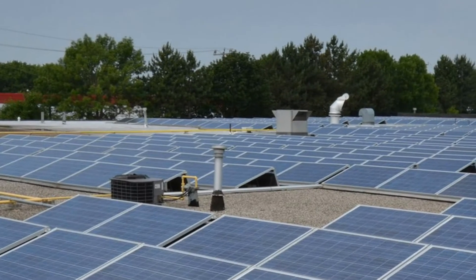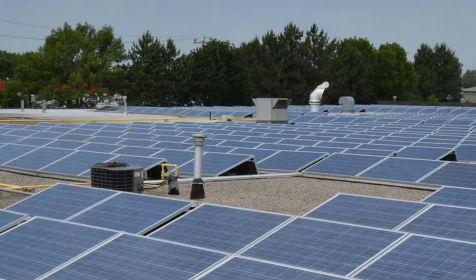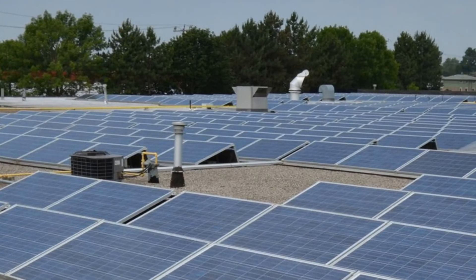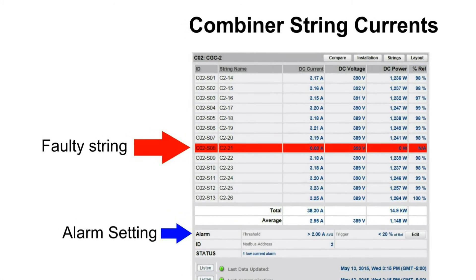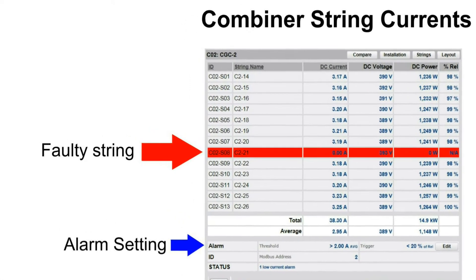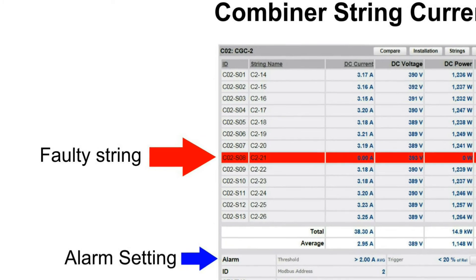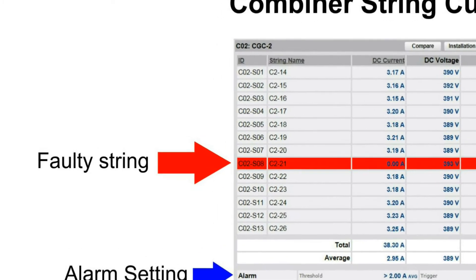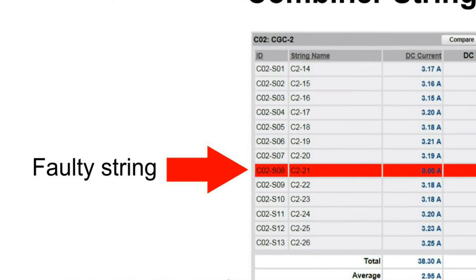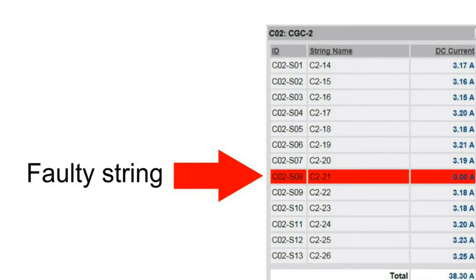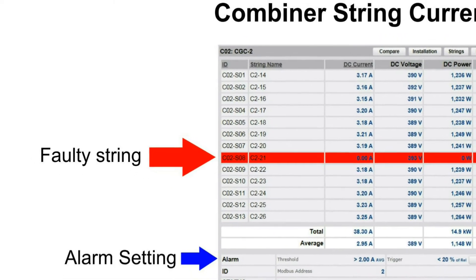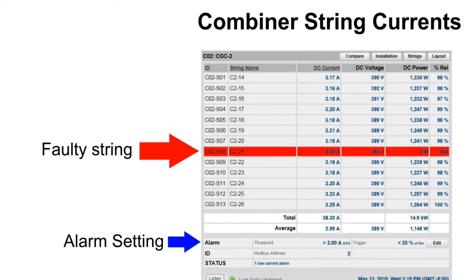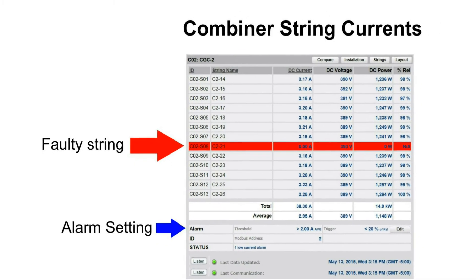This solar PV generation system has over 1100 panels connected to 13 combiner boxes. Scroll down this screen to see the output current, voltage and power of every string. Combiner box 2 is showing an alarm condition highlighted in red because string 8 has no output current. Although SolarView monitors the system 24-7, it is set to wait several hours before sending an alert to prevent nuisance alarms during startup or for short-term variations.